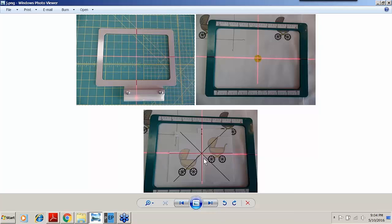There are other ways to split designs — we could use the slice tool if appropriate, or the brand new lasso tool in the update to remove parts of the design. But tonight's designs were given the placement marks for helping in alignment of multiple hoopings.